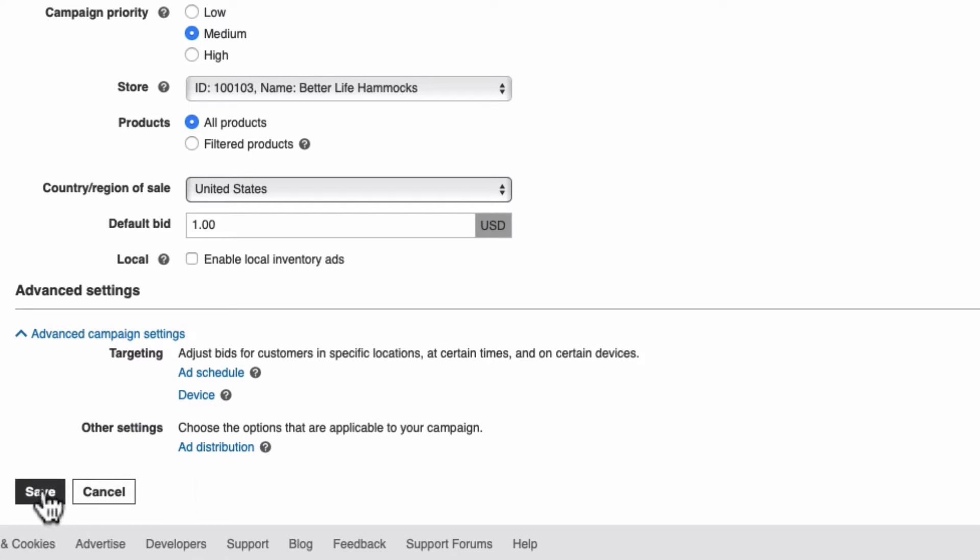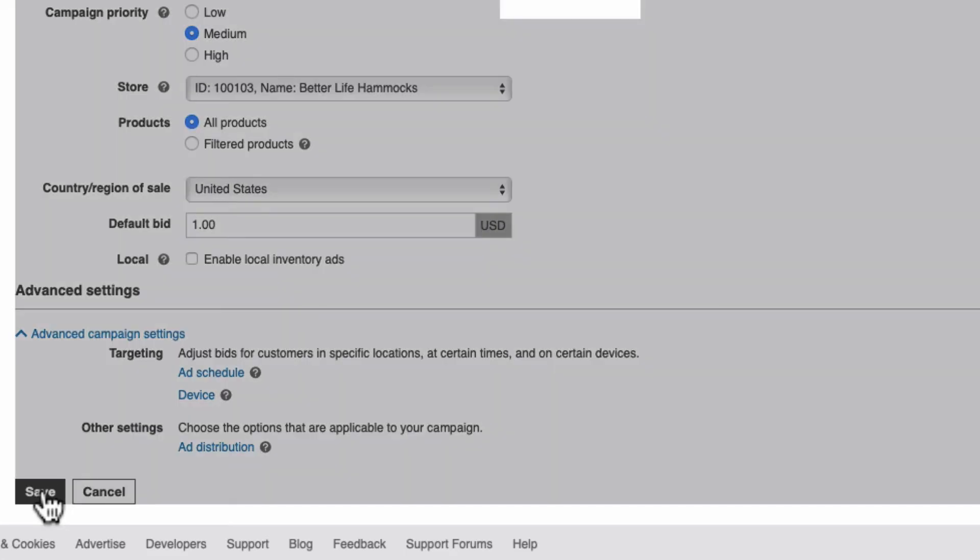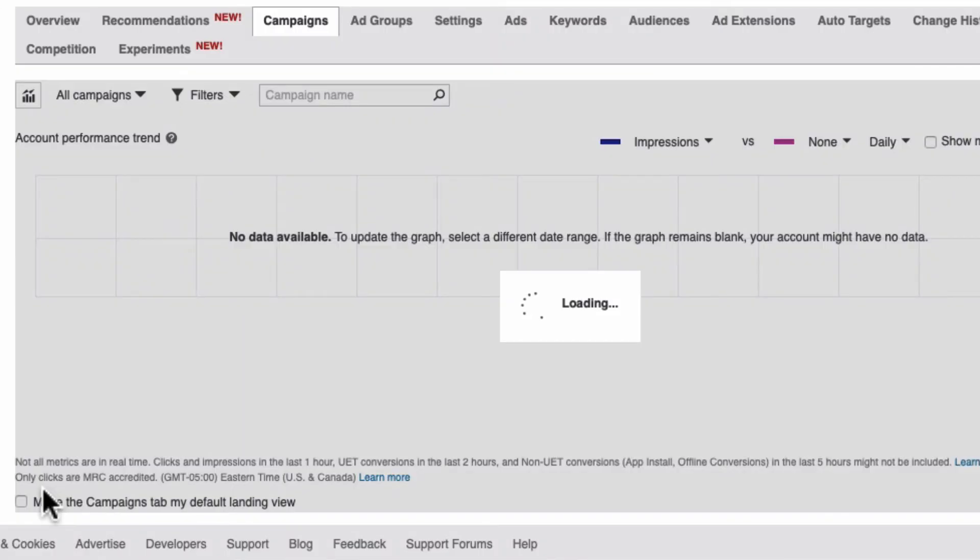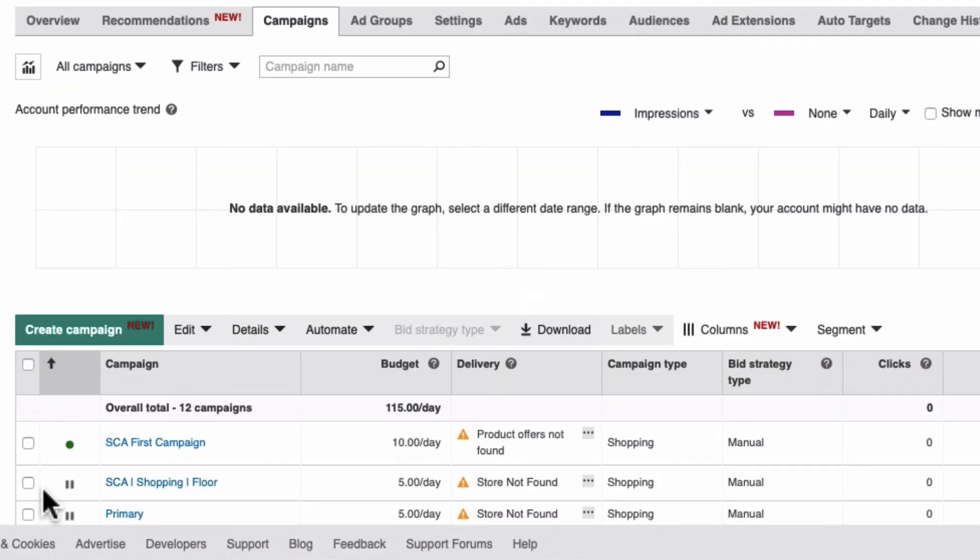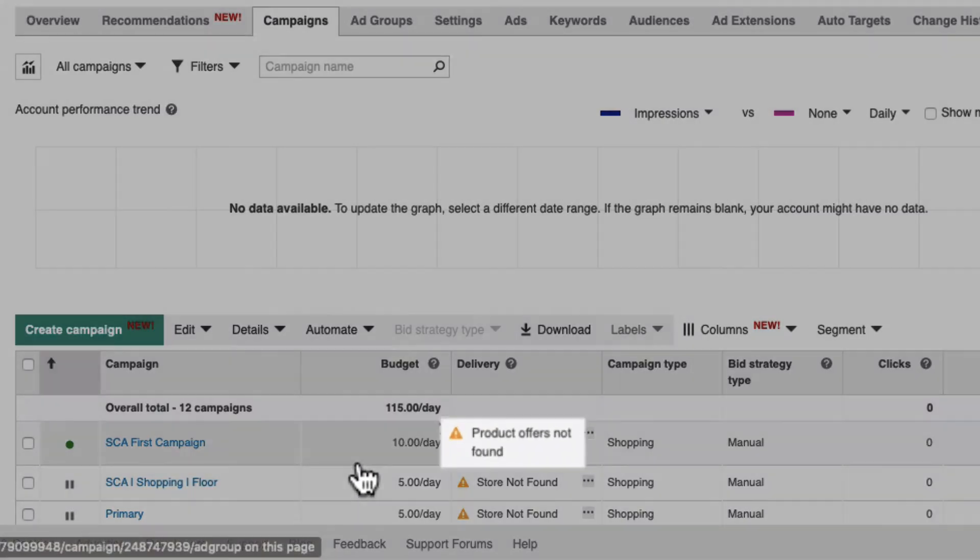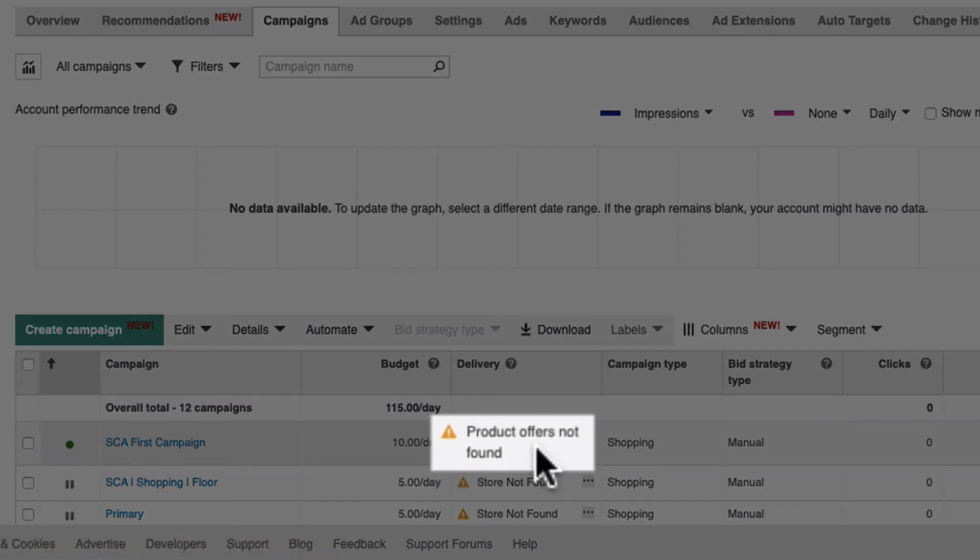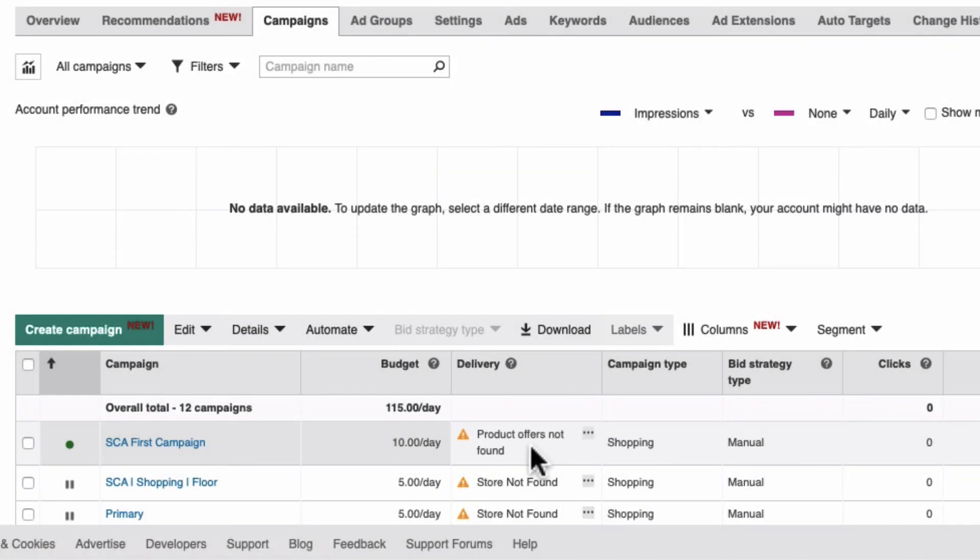Finally, select save. Now, if you've recently created your product catalog and your products have not been approved yet, you'll see a warning product offers not found.